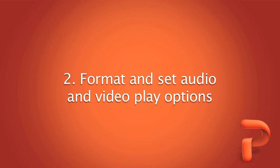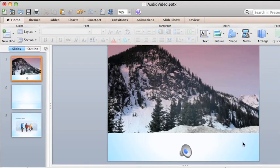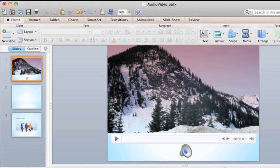After audio and video are in your presentation, you have a number of ways to change how they appear and how they play. To format any inserted media, just click the video frame or audio icon.